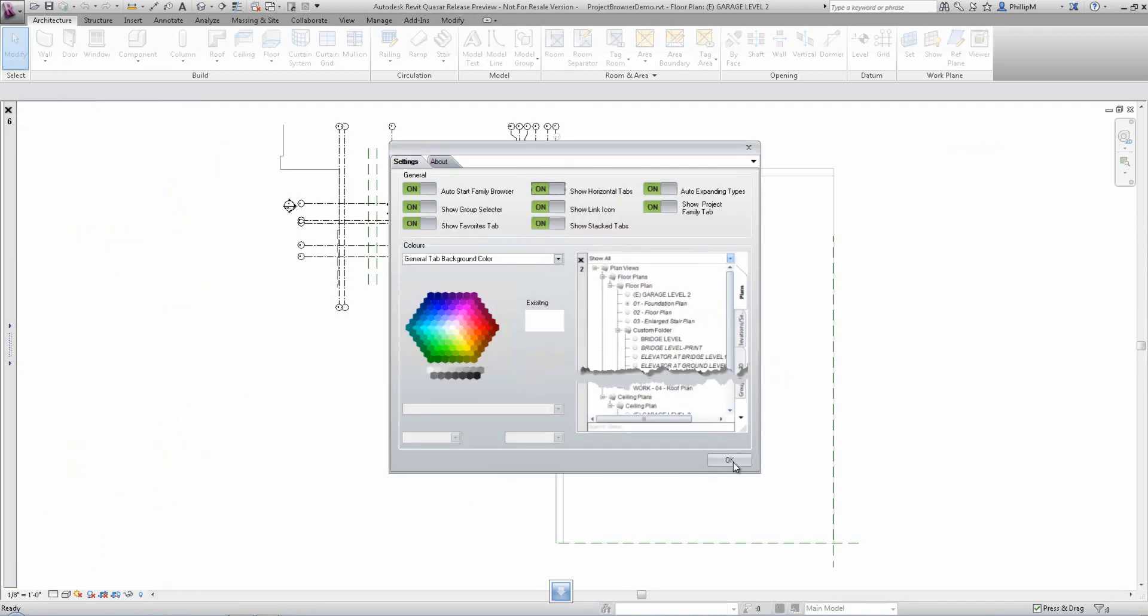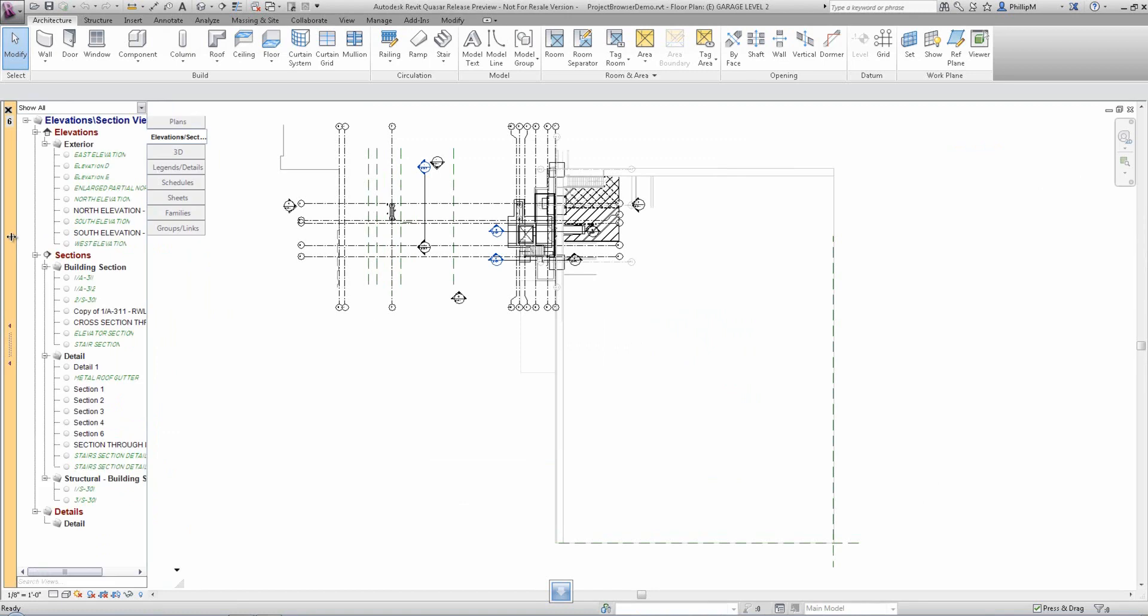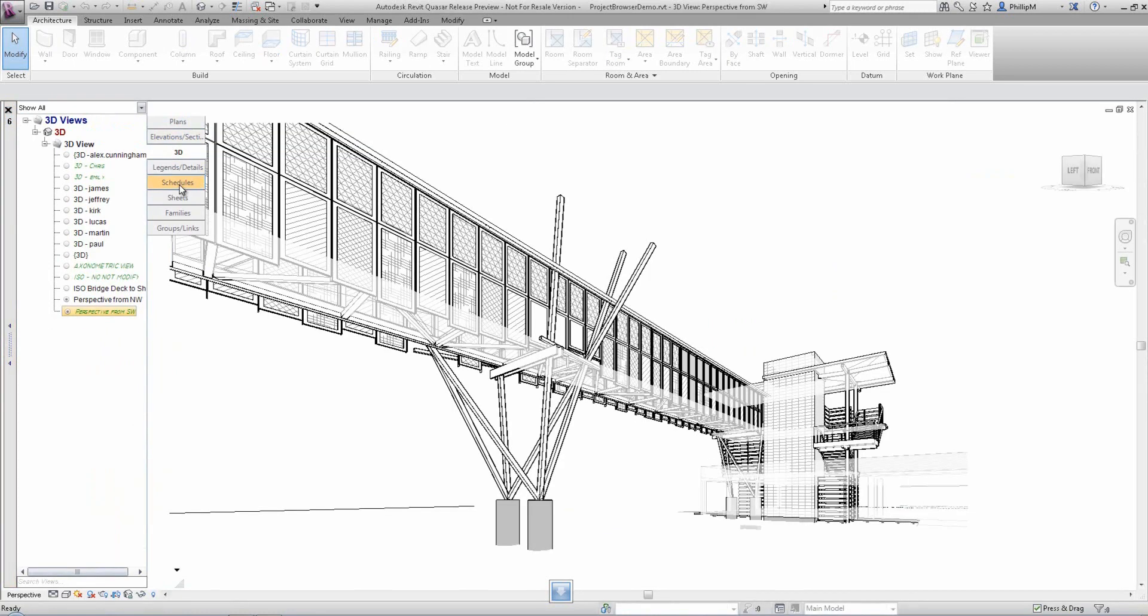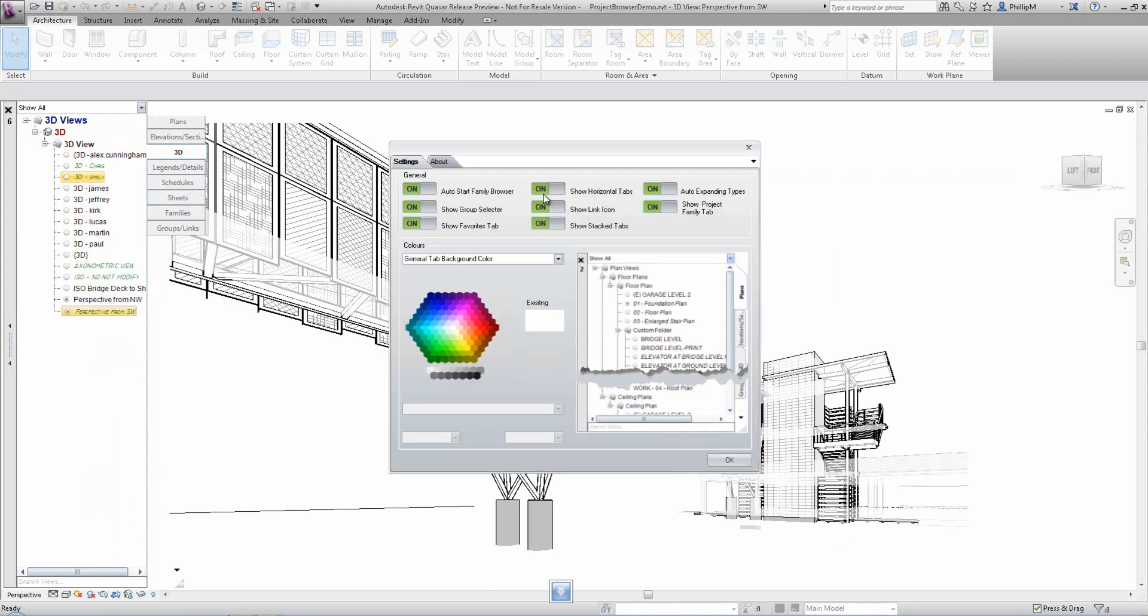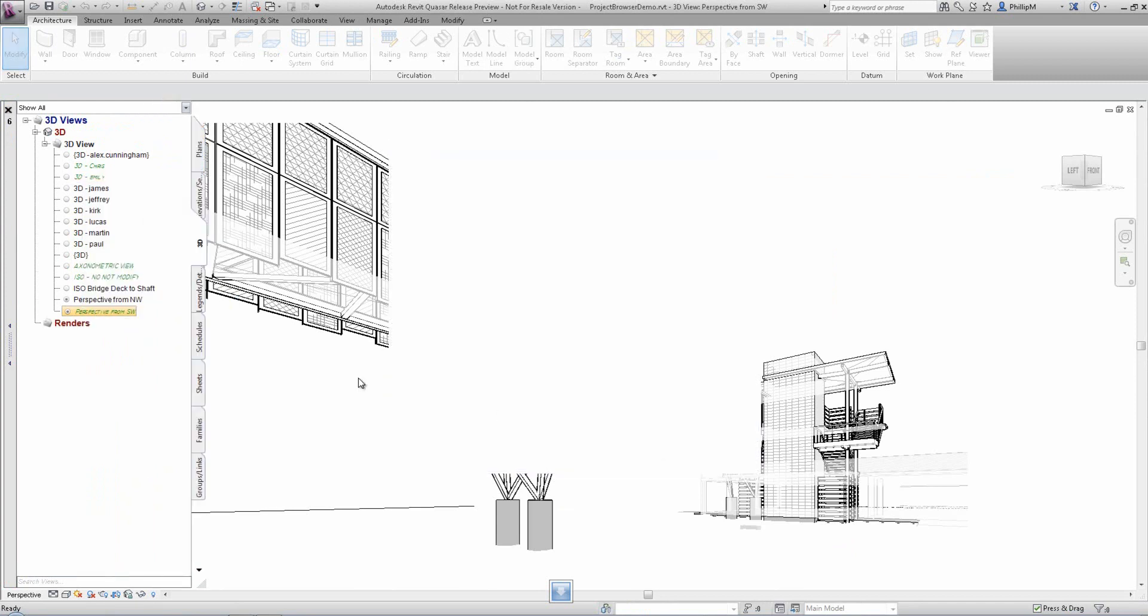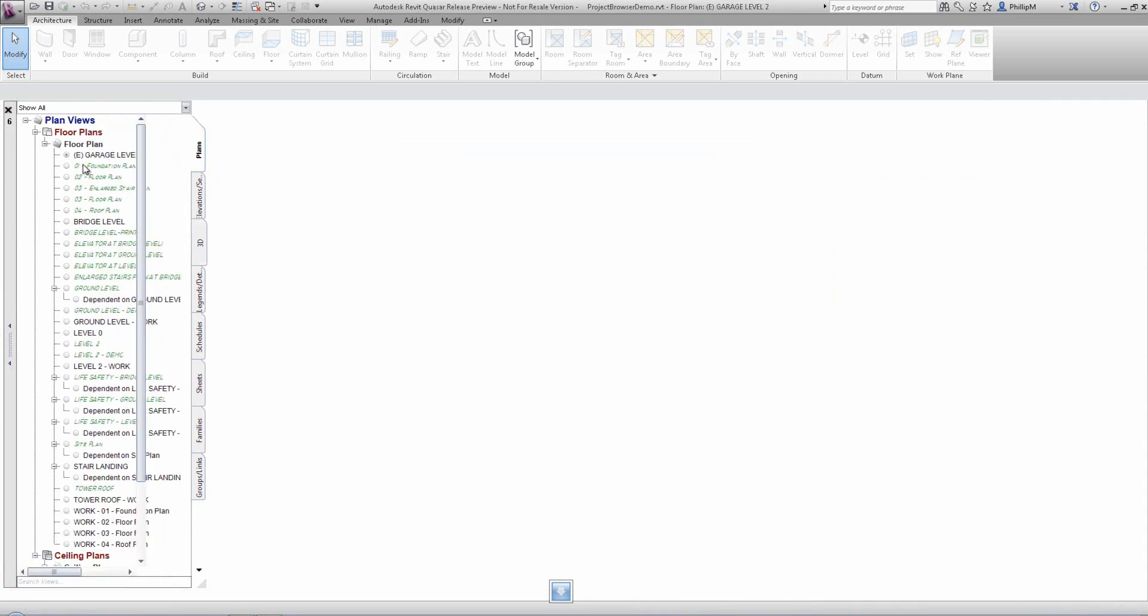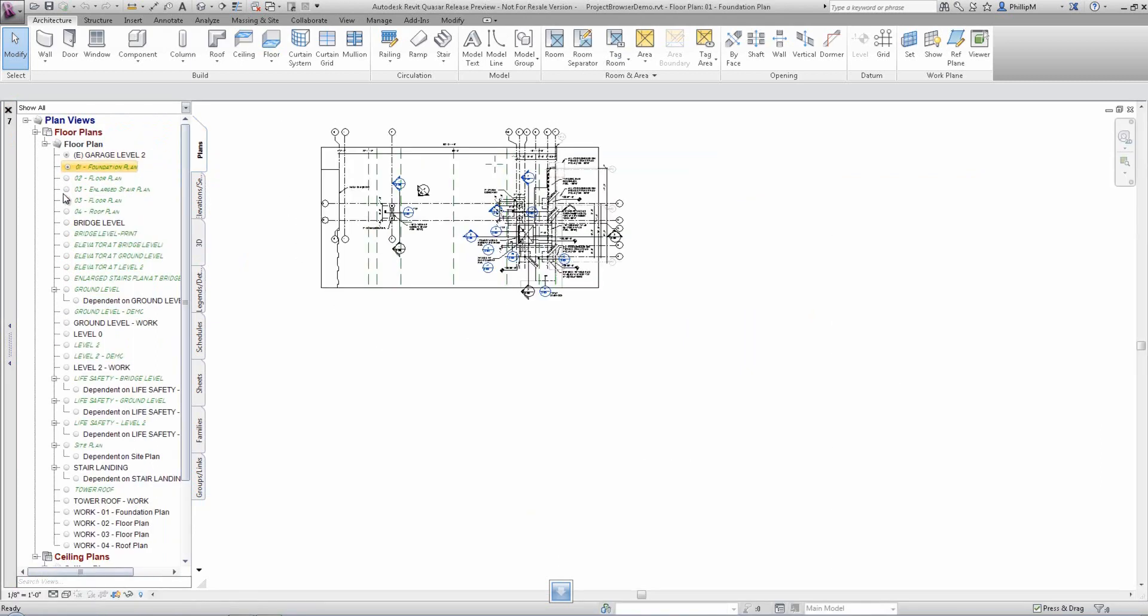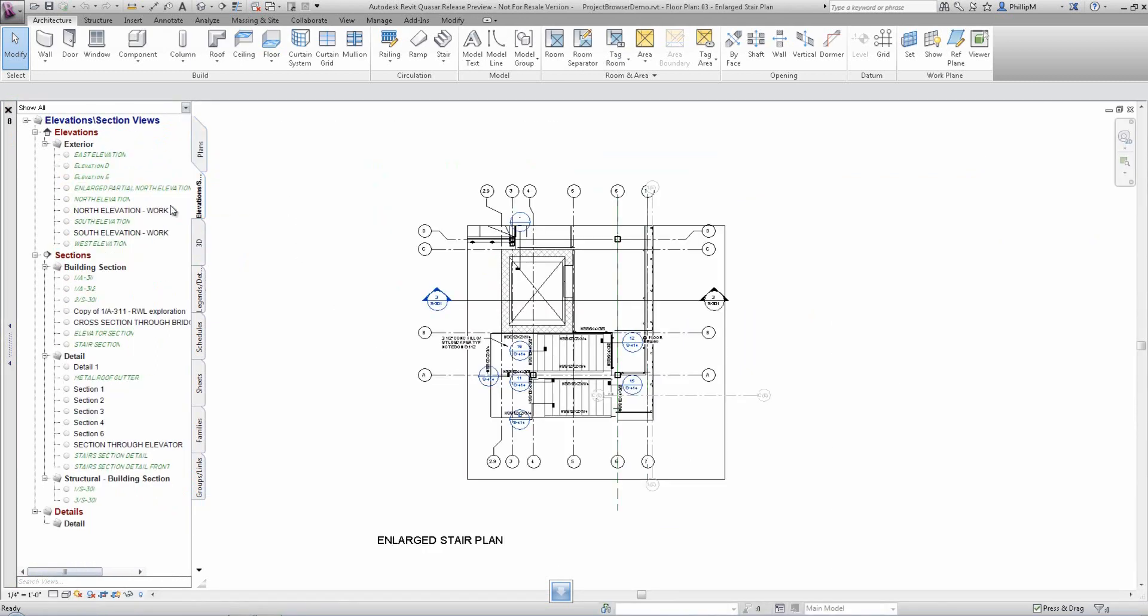There are also numerous other options, including the ability to show horizontal tabs. In Project Browser it is as simple as a single click on the view radio button.